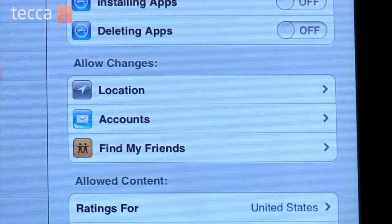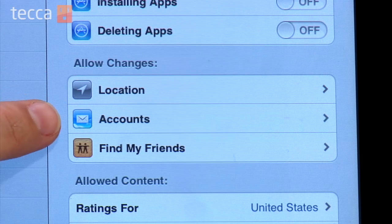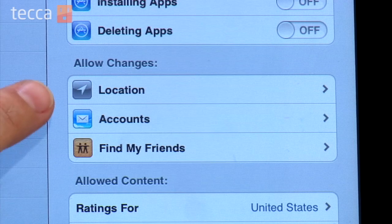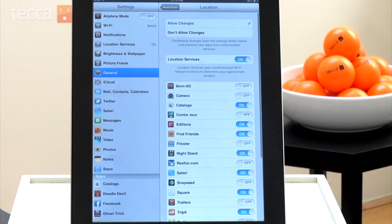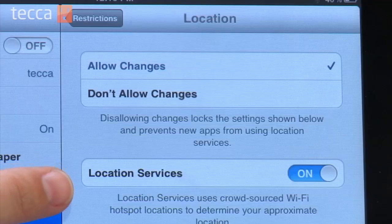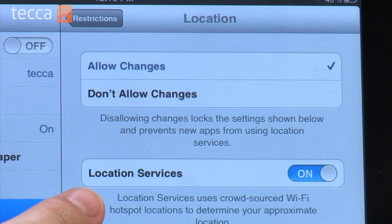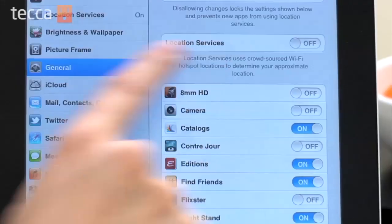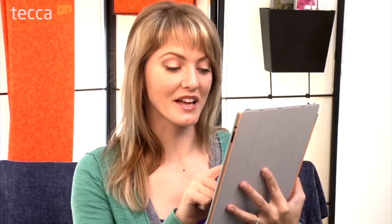The second option is Allow Changes. Here we have Location, Accounts, and Find My Friends. We're actually going to go into Location, and you'll see all the different apps that use Location. You can shut off all location services by finding the Location Services tab and toggling it off. It'll give you a little message saying it will also shut off Find My iPad, so make sure you're only shutting this off when your kids are using it and not when you have your iPad out and about.